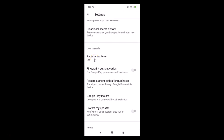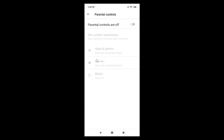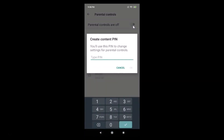So just tap on this in order to change the settings. You can see parental controls are off, so in order to enable that you just need to tap on this toggle switcher to make it on. Just tap on this, and here we have a pop-up: Create Content PIN.